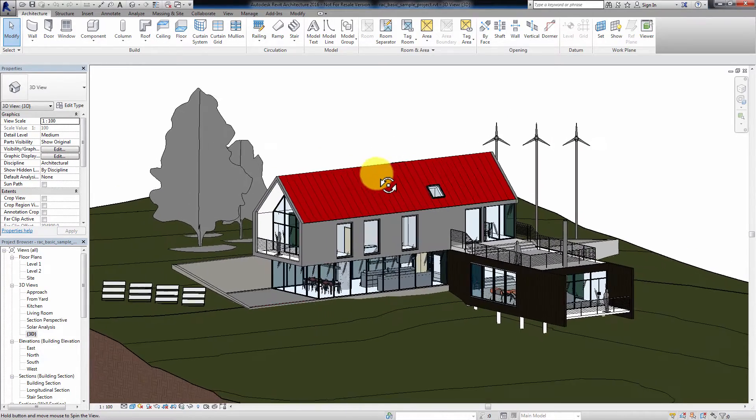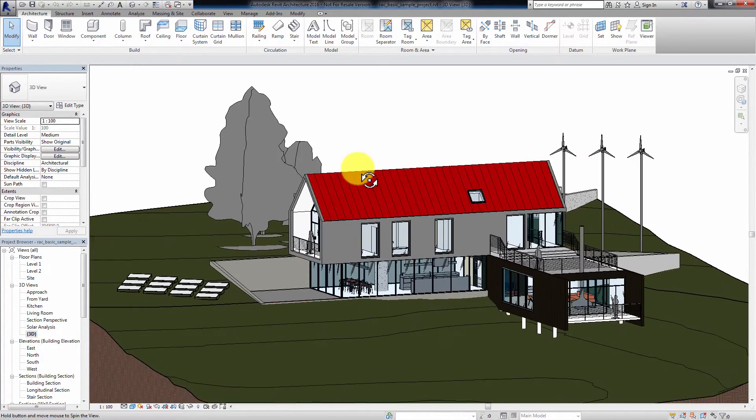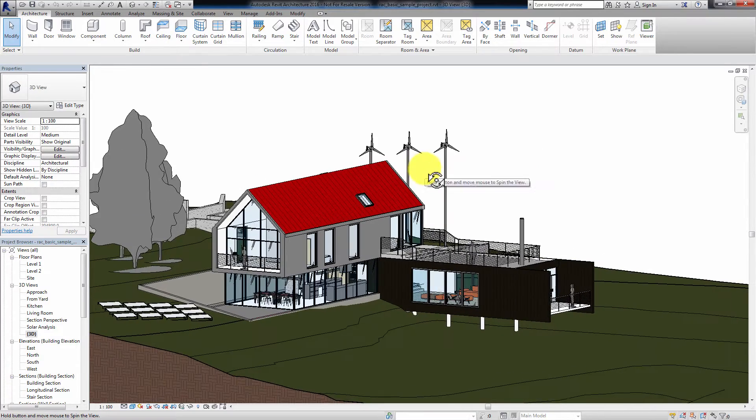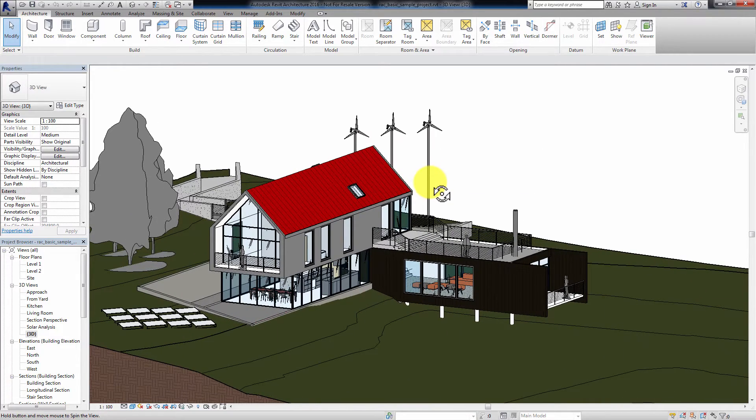This is a sample house designed in Revit. It consists of surfaces and has simple materials applied to it.